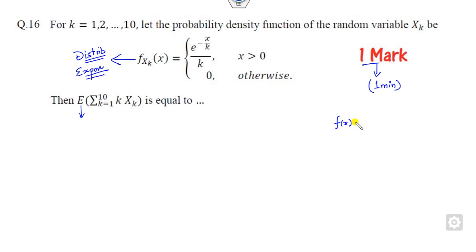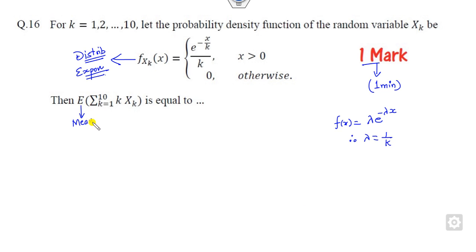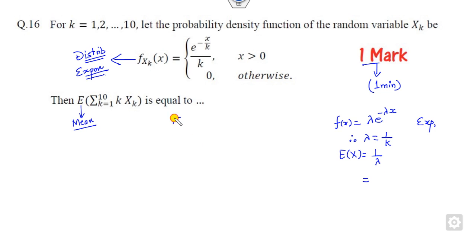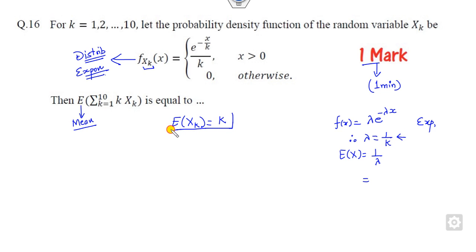This is nothing but the exponential distribution. What is the exponential distribution? If I compare this, the lambda is nothing but 1/k. Now, you are trying to find the expected value. The expected value of the exponential distribution is 1/lambda. So in this case, the expected value of variable X_k is 1/lambda, which is nothing but k.